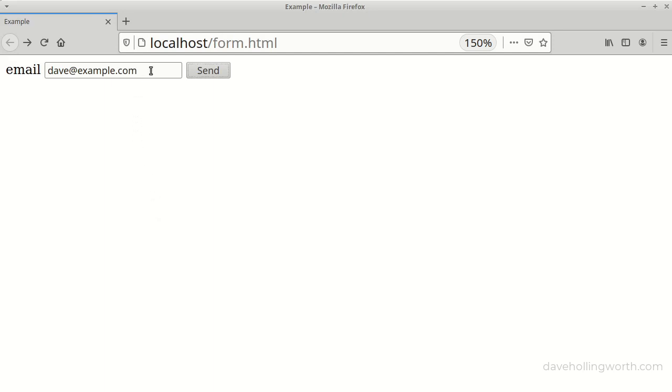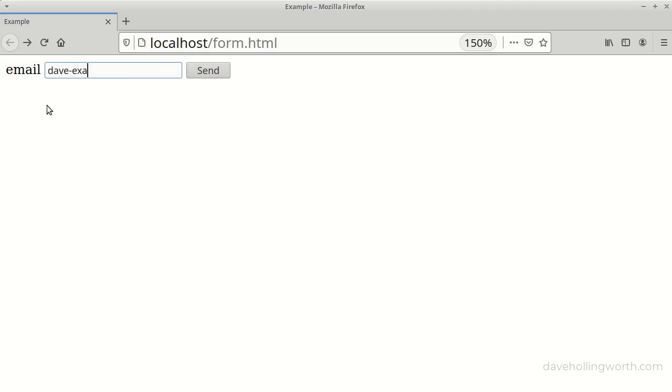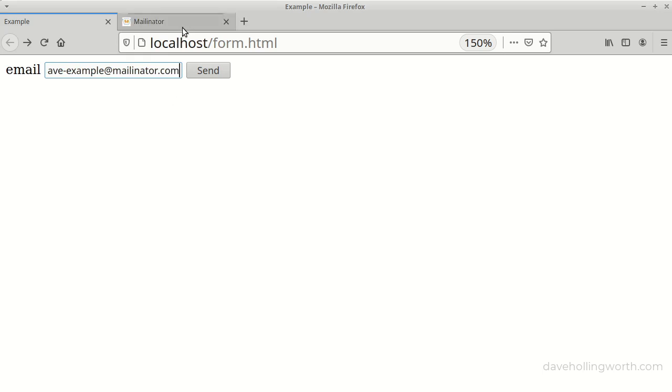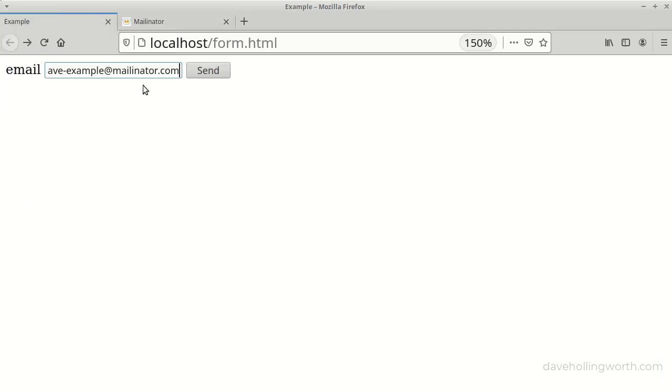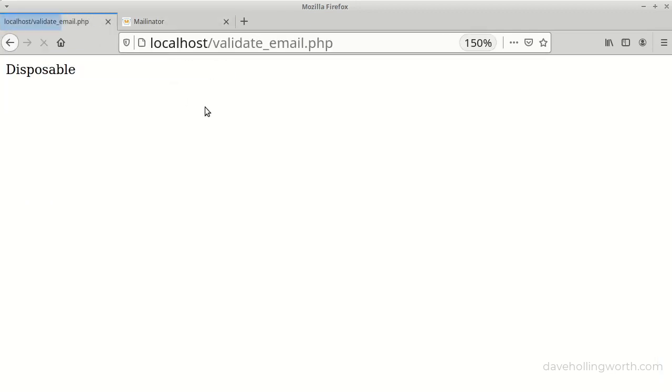Let's try this with a disposable email, for example, from Mailinator. This email address exists, and can receive emails. However, when we submit the form, this is recognized as such by the API, and you might not want to allow addresses like this in your application.